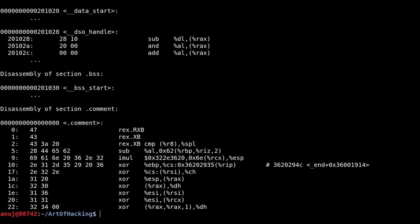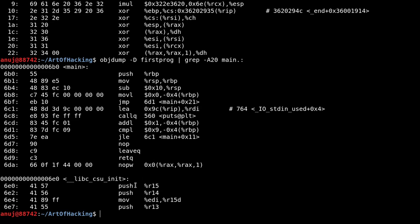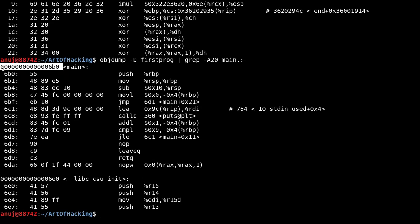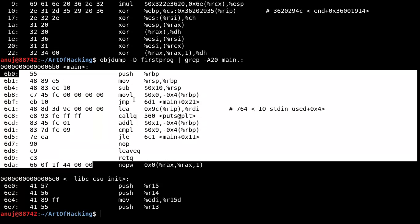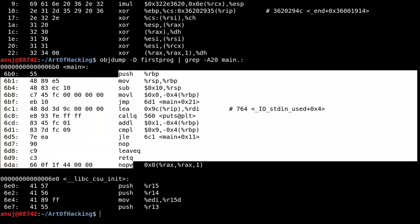The output of objdump is very large, so let's grep it out: 'objdump -d firstprog | grep -A 20 main'. See here — this is the output of objdump. Most of the part is in hexadecimal format because the CPU uses memory and all instructions happen in memory. This is the hexadecimal address of our main function, these are the hexadecimal representations of instructions, and this is the assembly representation of instructions — push, move, and so on.